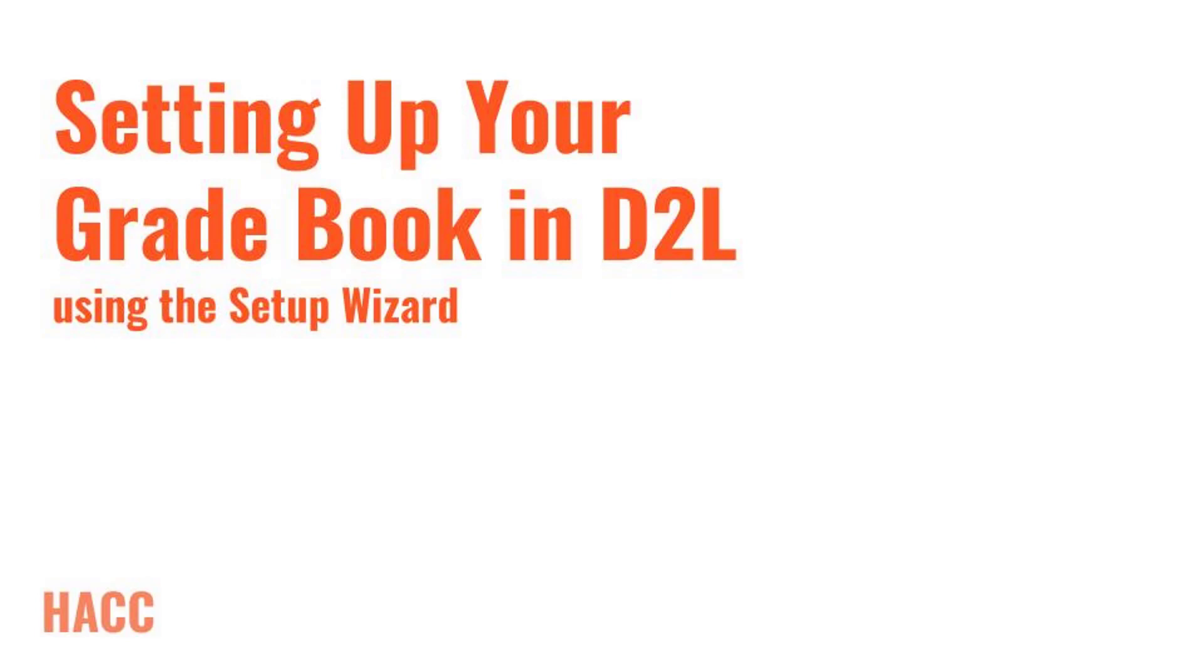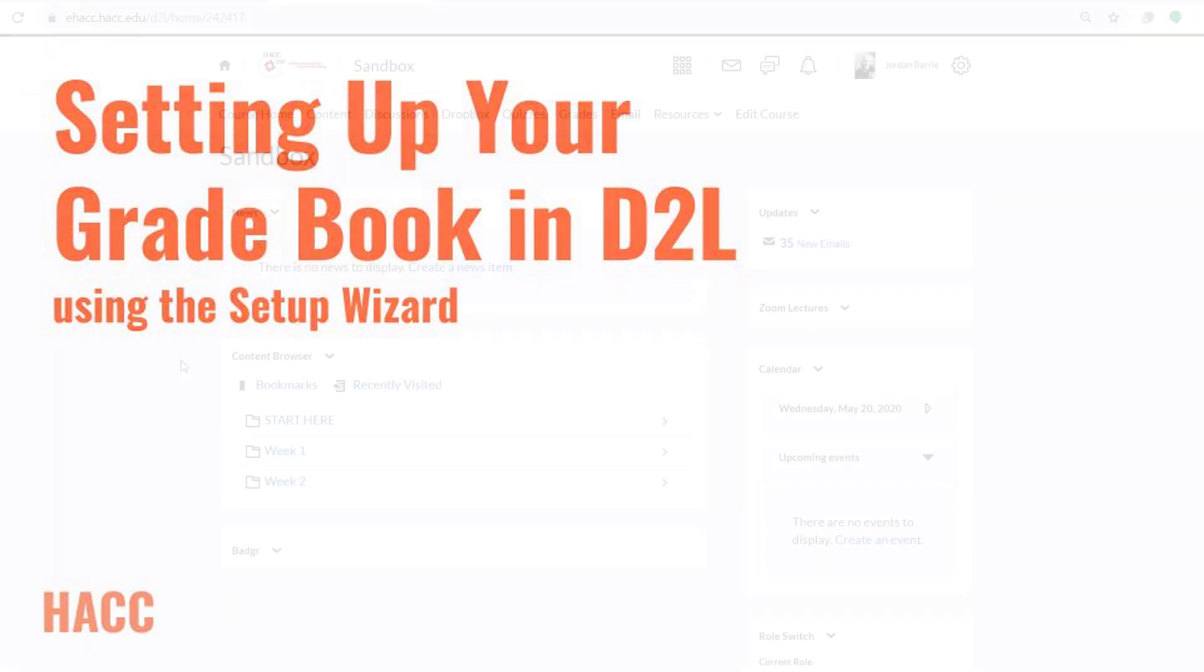It's a pretty straightforward process, but it will help you customize how D2L manages the gradebook and will give you a better understanding of how your gradebook operates. If you've already completed the Setup Wizard and are looking to add and manage grade items, click the link at the top of this video.